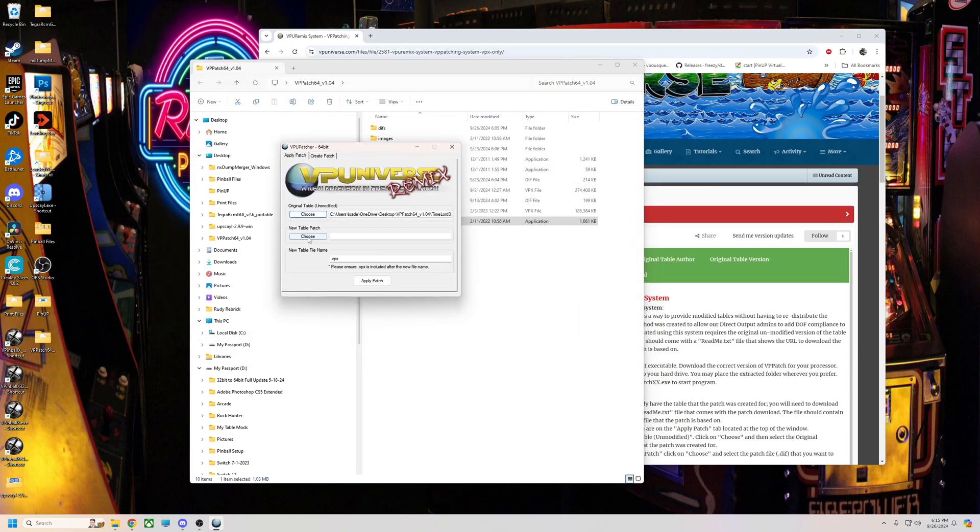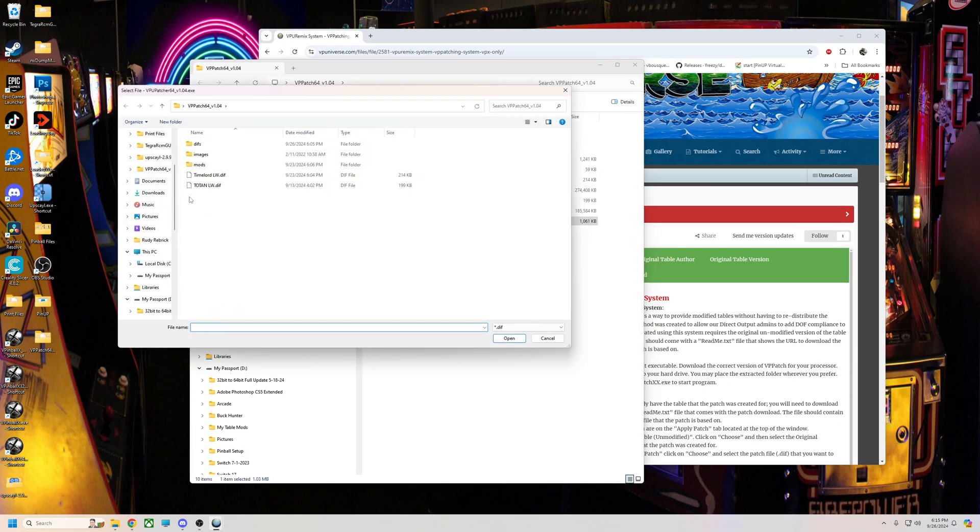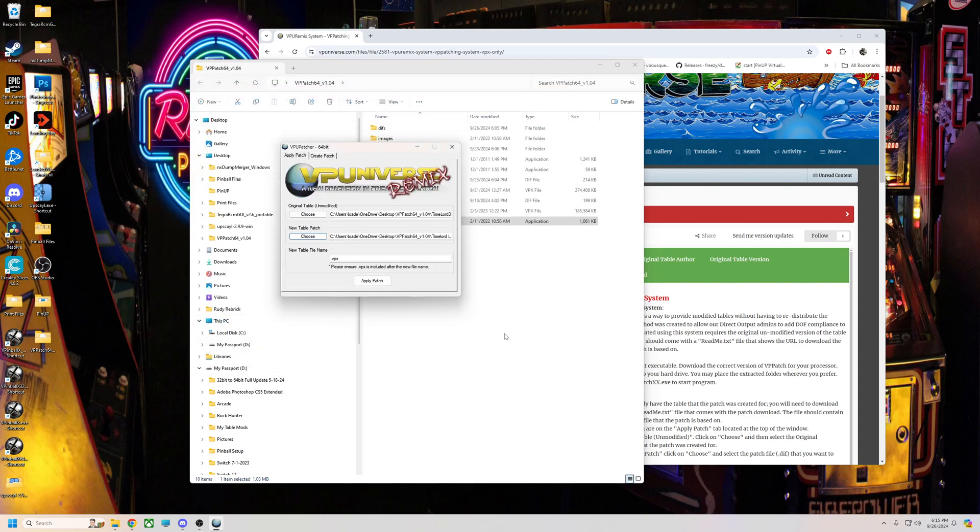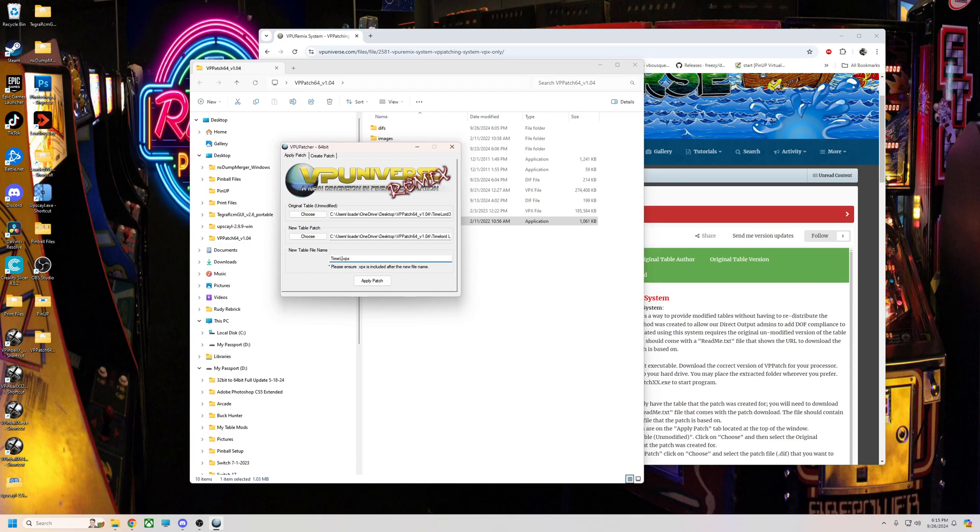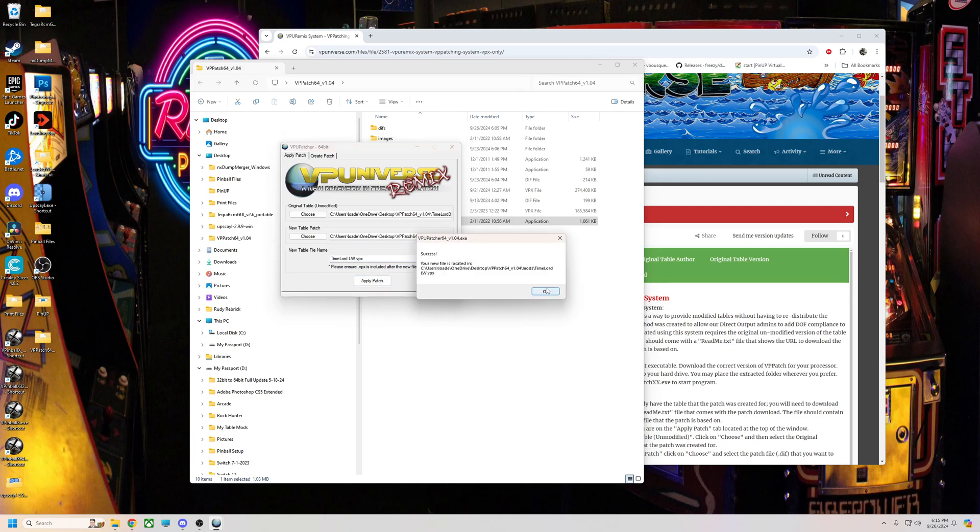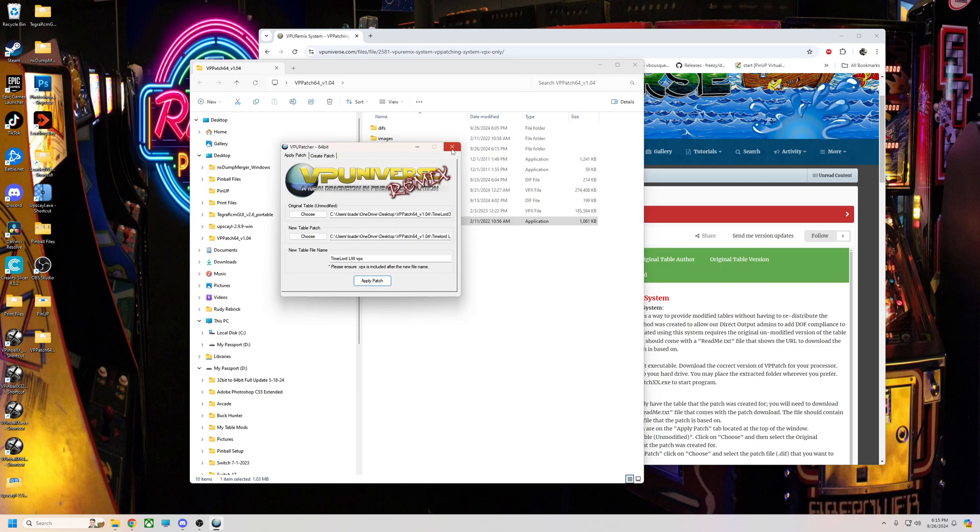And then I'm going to choose the diff patch. So I'm going to go in here, click Time Lord LW, open, and then whatever you want your table name to be. So I'm going to just name mine Time Lord LW. And then we're going to hit apply patch, hit okay. When it gets done it says success, it's telling you where it's at, it's in your patcher mods folder.